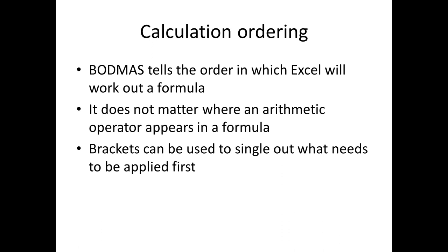What we can do, and we'll see in a moment, is make use of brackets to single out what we need to be applied first.